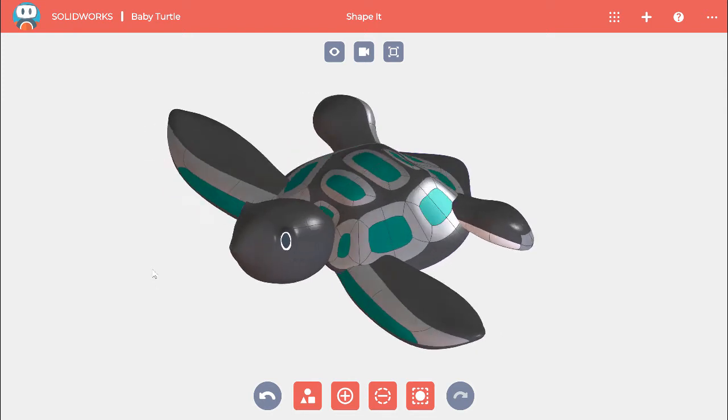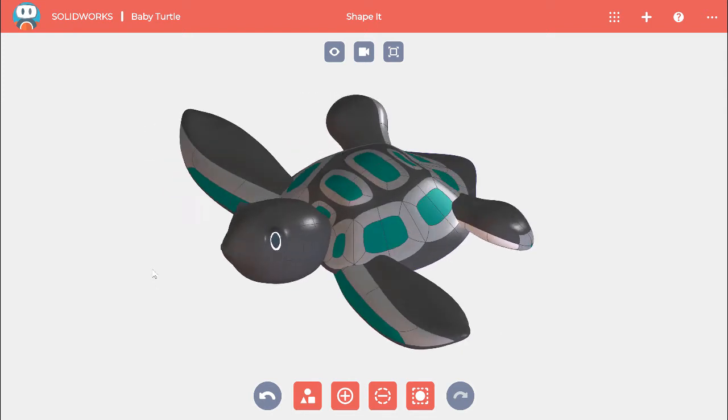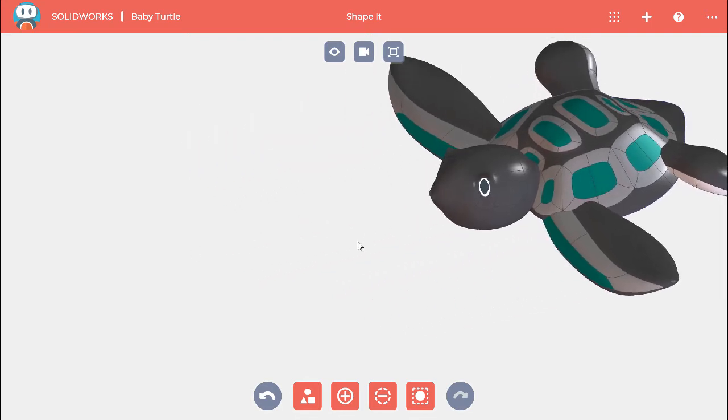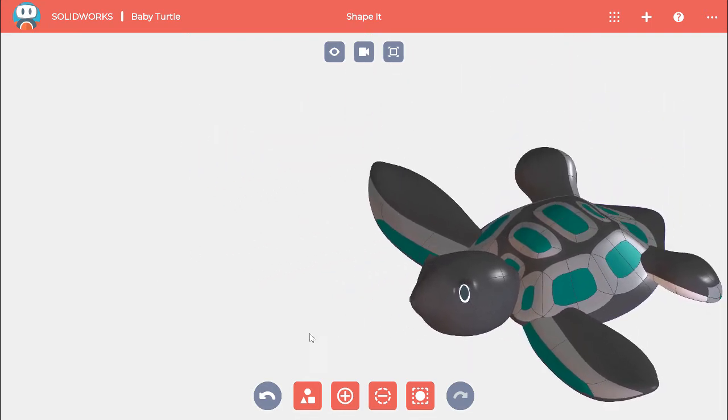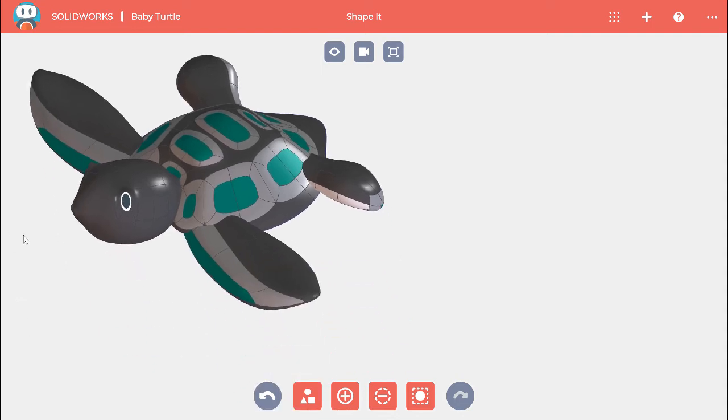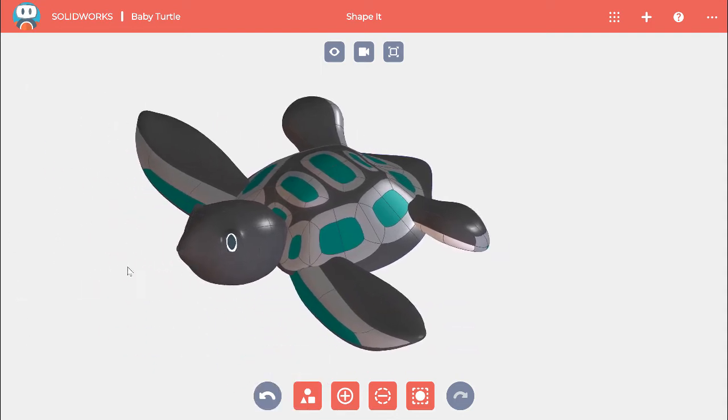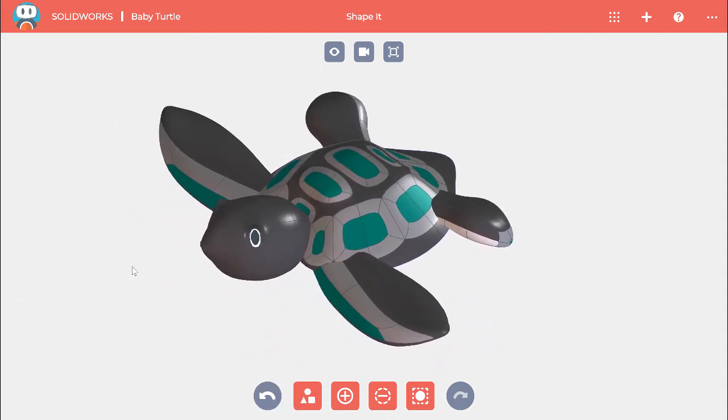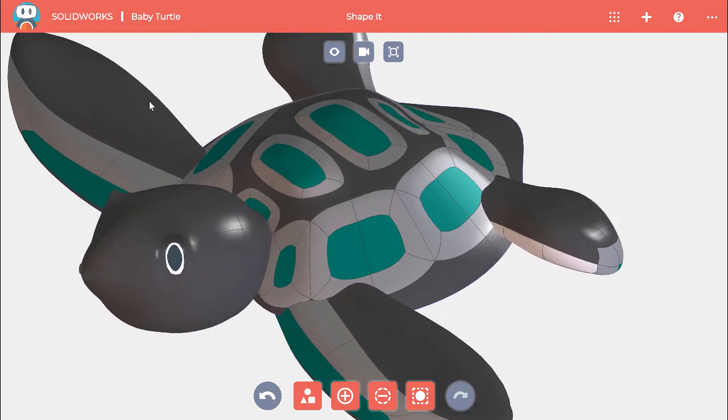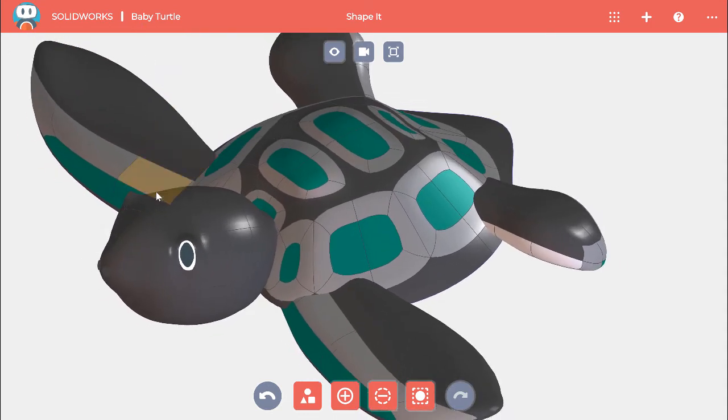If you hold down the control key while you click the middle mouse button, it moves where the model is shown on screen. If you hold down the shift key while dragging the middle mouse button, moving the mouse up and down will zoom in and out.